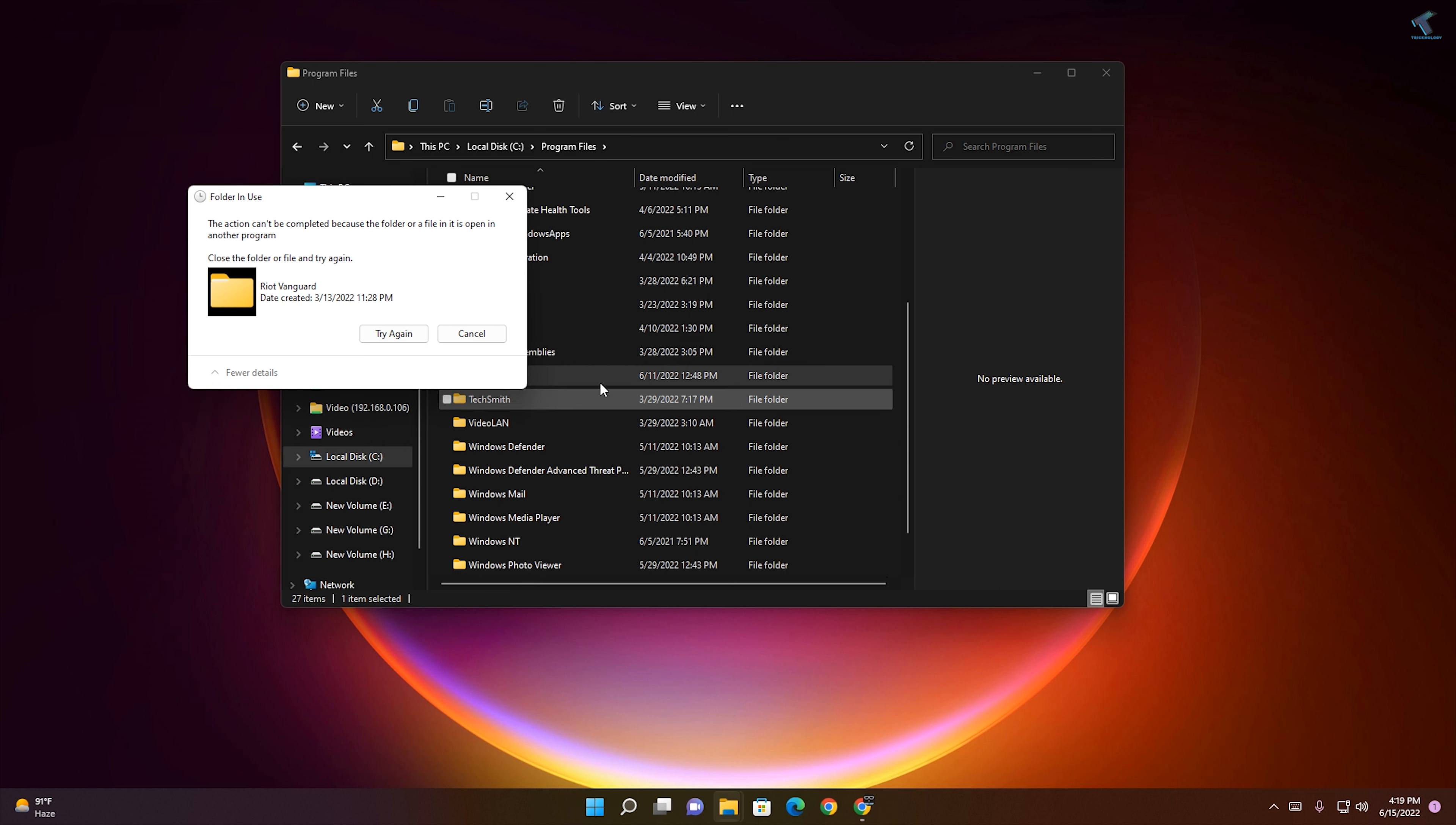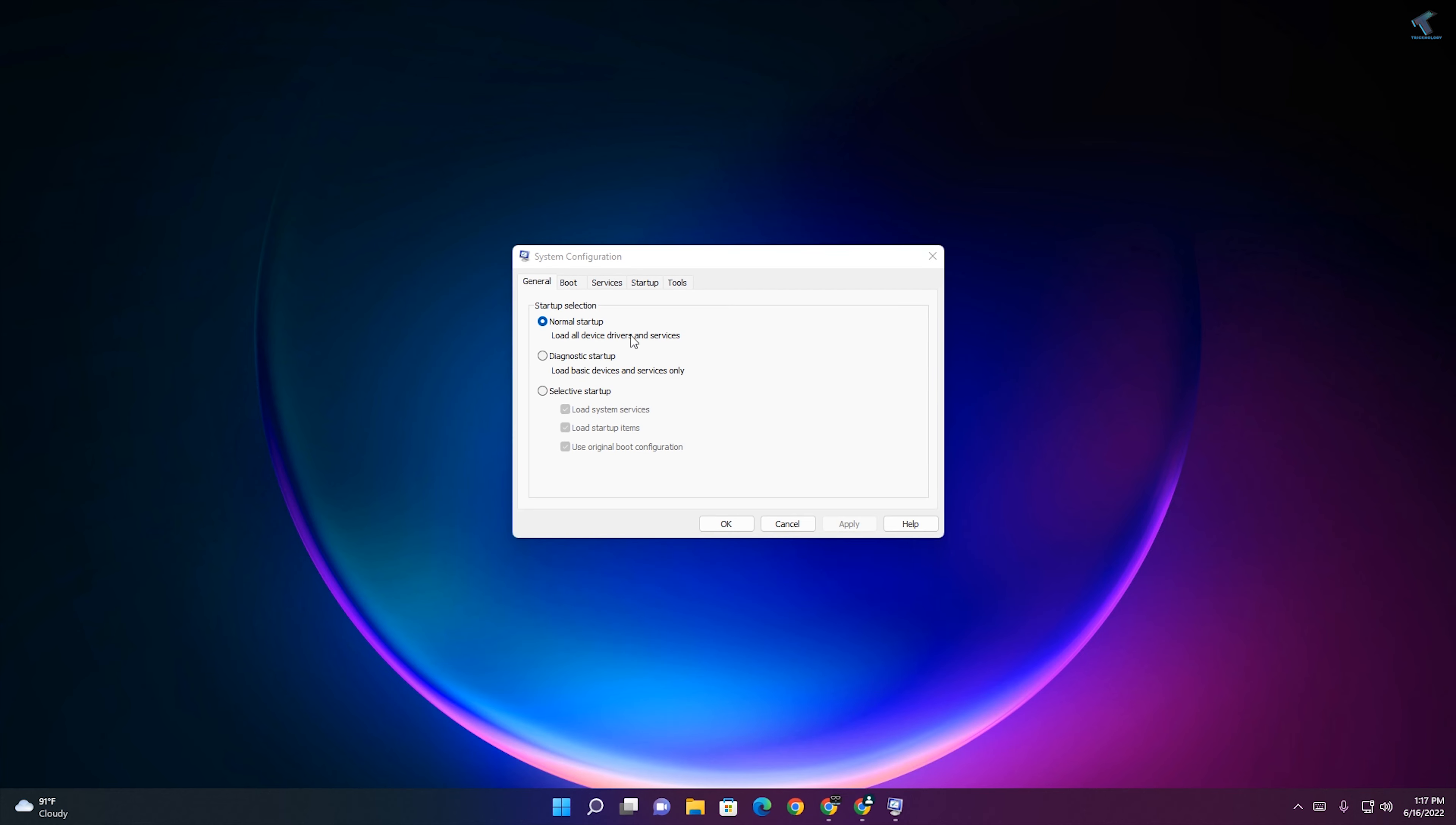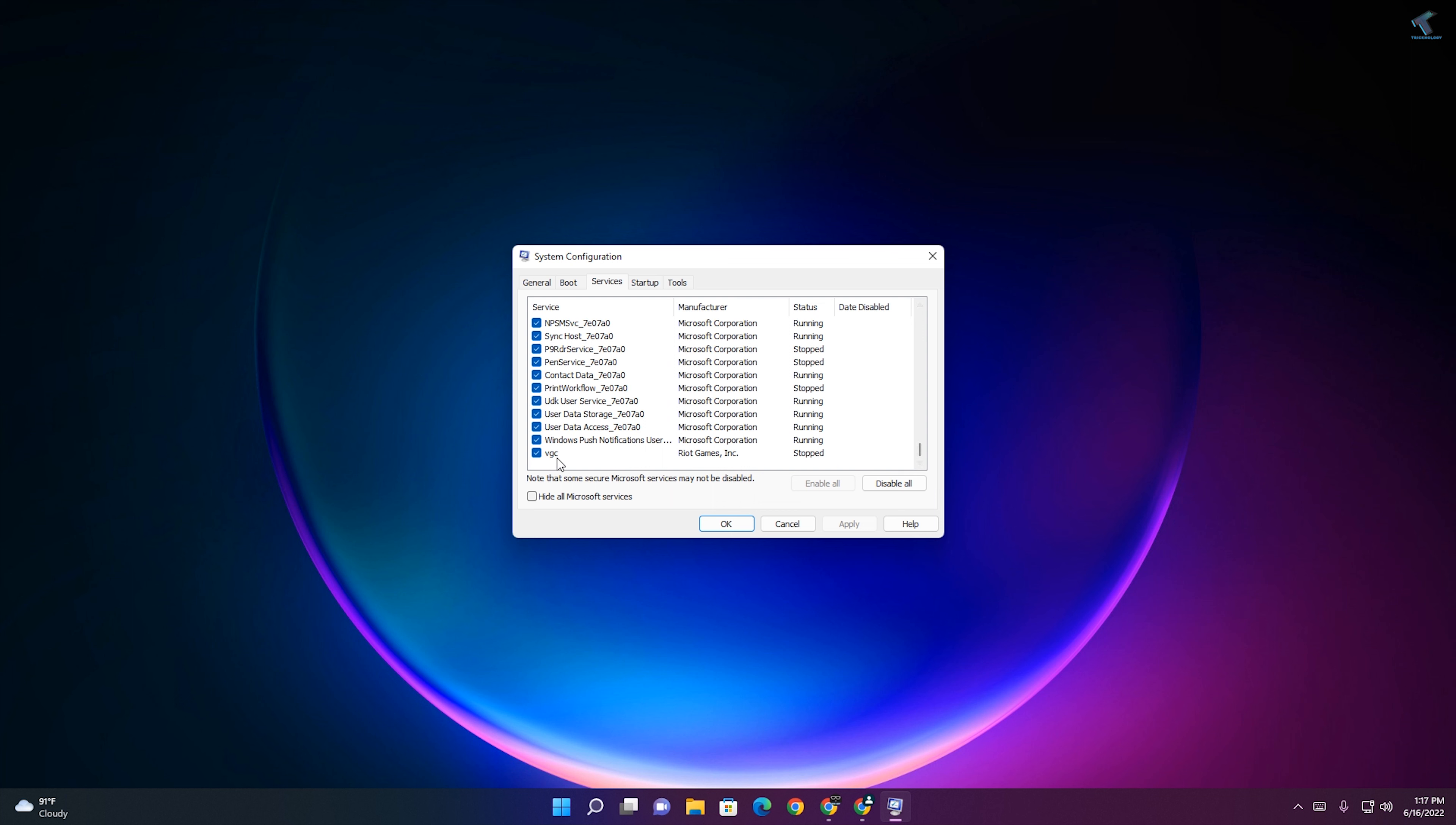After that's done, go to your Start menu or search menu and type MS Config. Click on System Configuration. Here you will get an option called Services. Scroll down and you will get the VGC option. Make sure that it is checked and enabled. If not, enable it, then click Apply and OK.